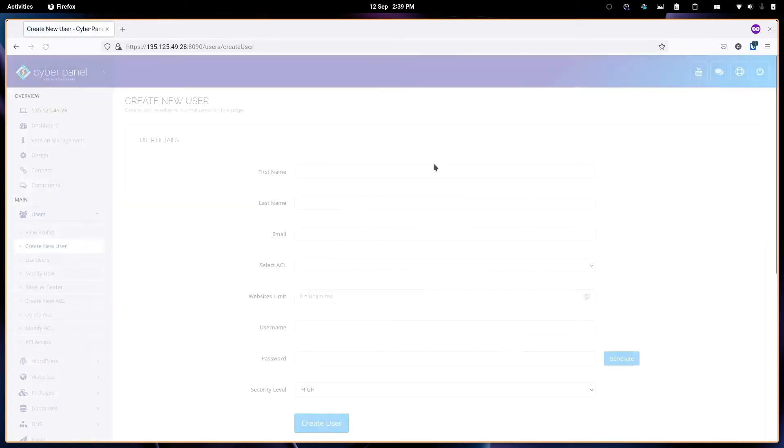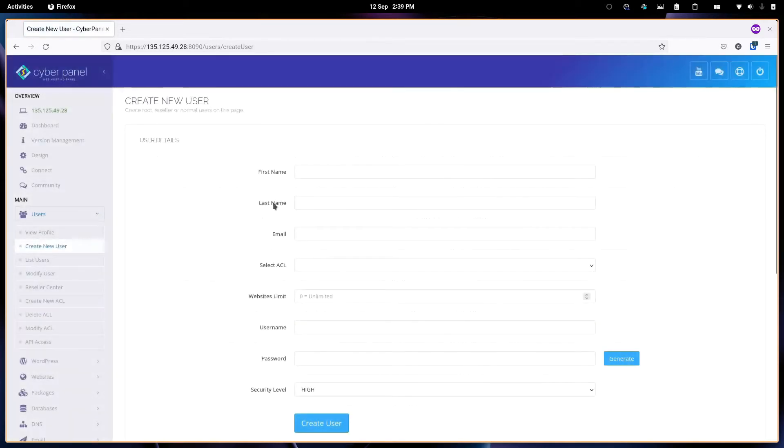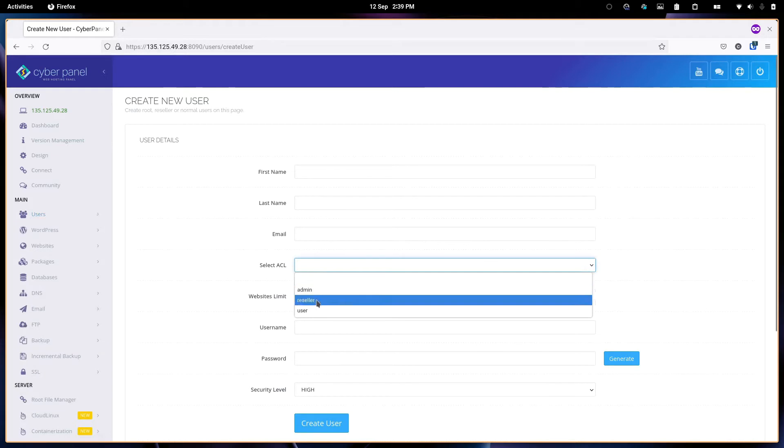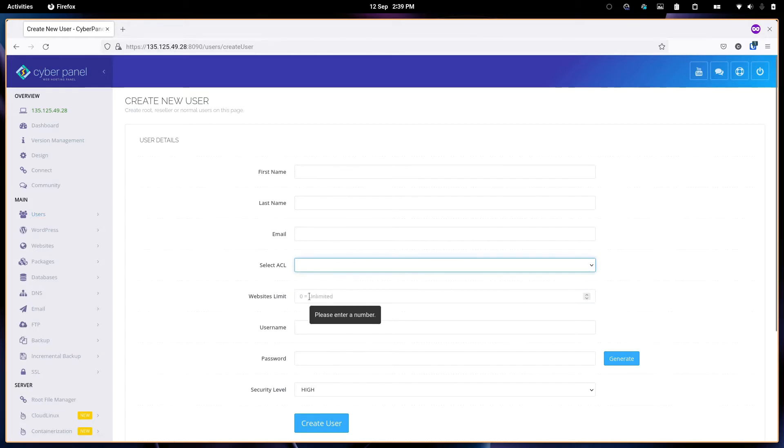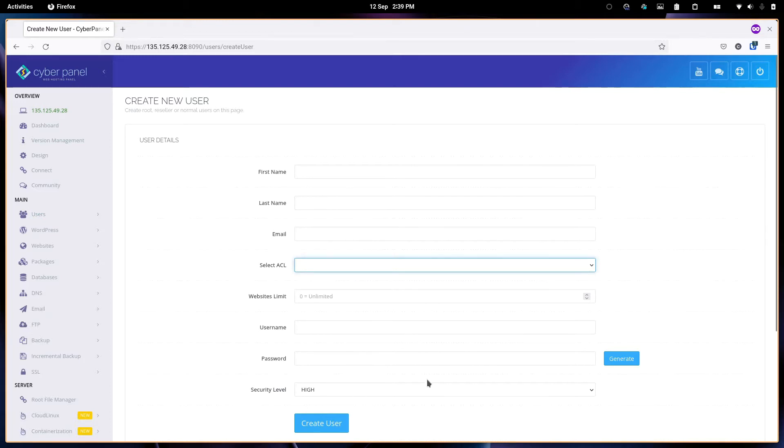You create a user from this. You have to provide the first name, last name, email, the type of user that it will be, how many sites they're limited to, and the username and password.